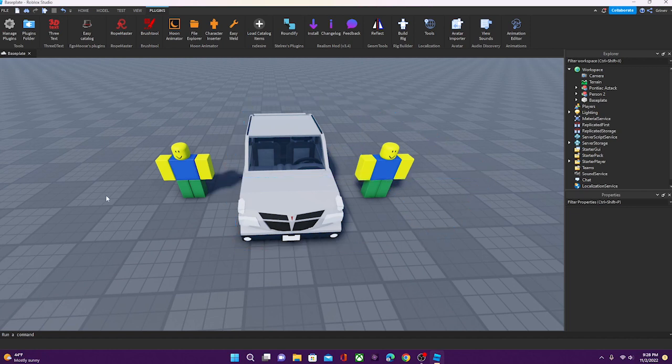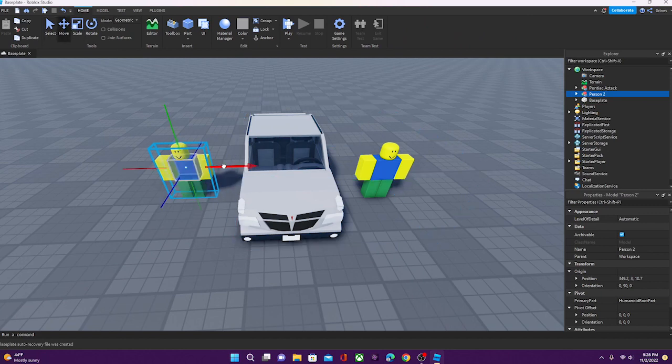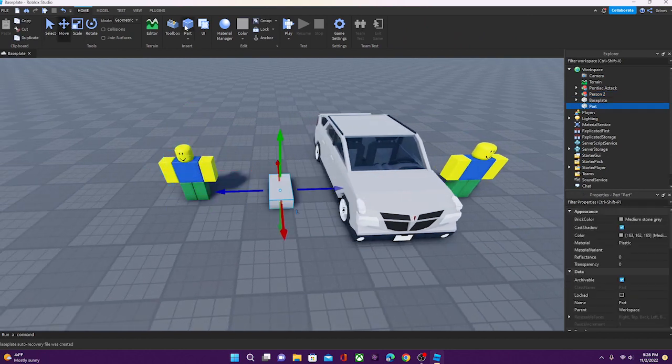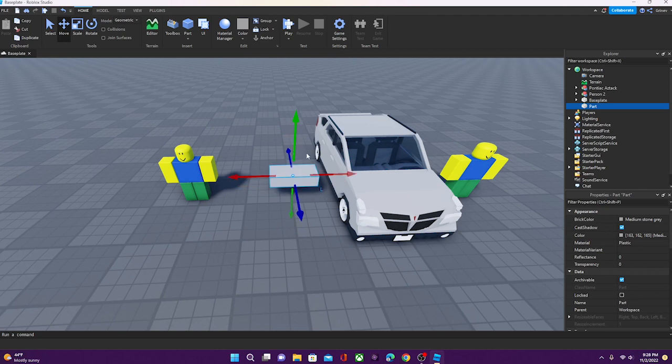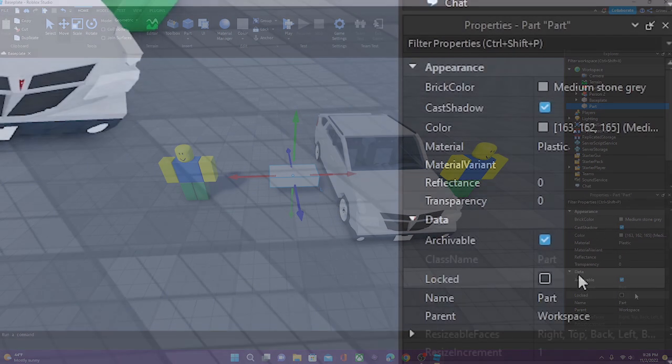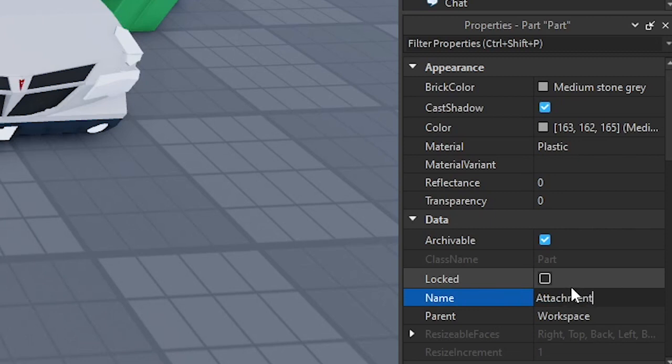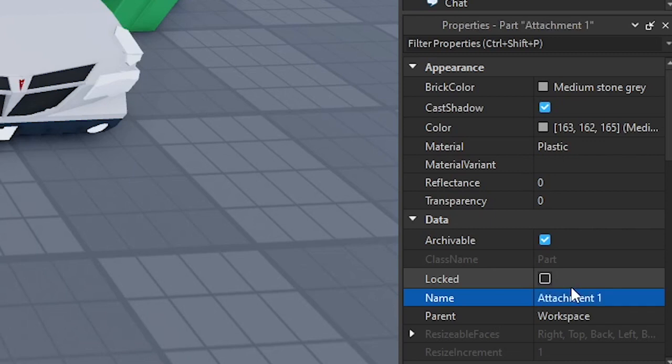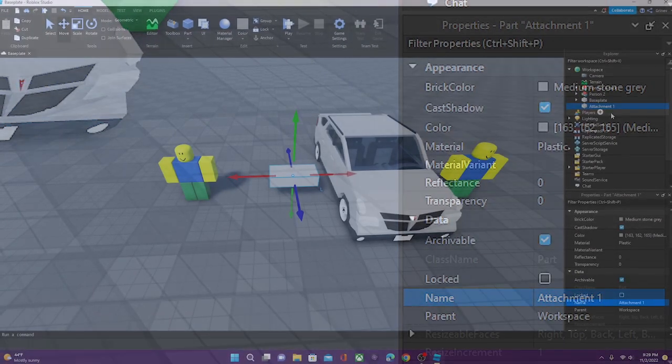So, how do we add that? Well, in order to do that, we're going to have to insert a part. Okay? We're going to insert this part and just name it anything really, but I like to name mine like Attachment. And then if you're going to have more than one character, then you can just name it Attachment 1, and then depending on how many more characters you are adding, you can change the number of the attachment.